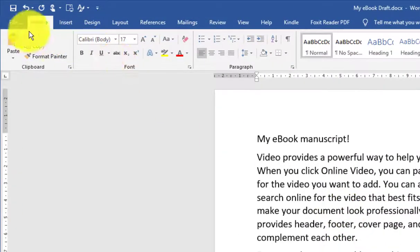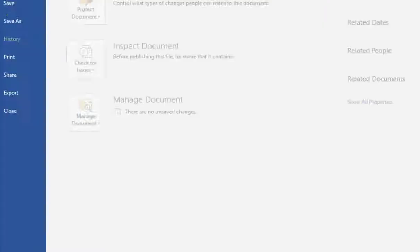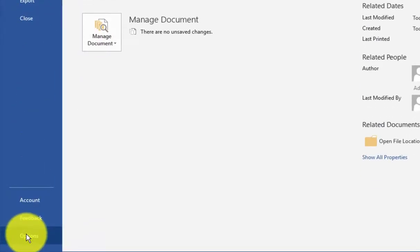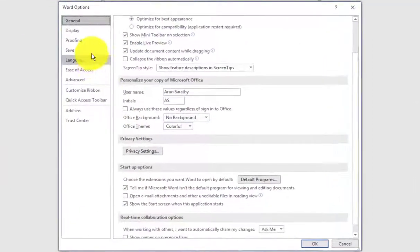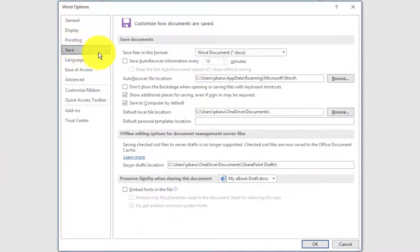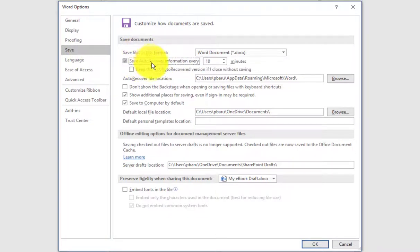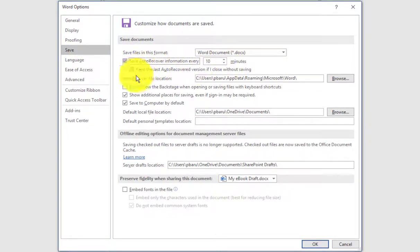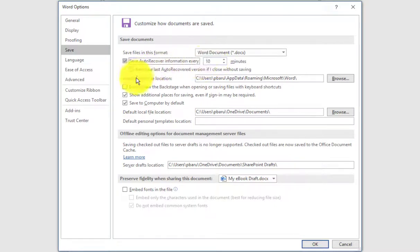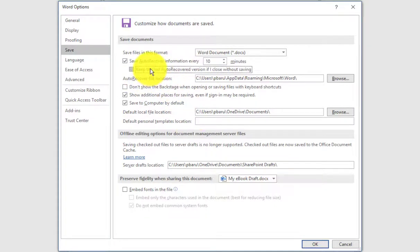In your ebook manuscript, click on the File tab and go to Options. Here on the Save menu, click on save AutoRecover information every 10 minutes. You can customize this number to your liking and then check this box as well.